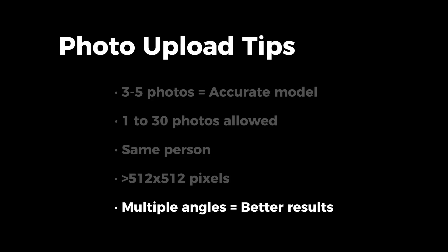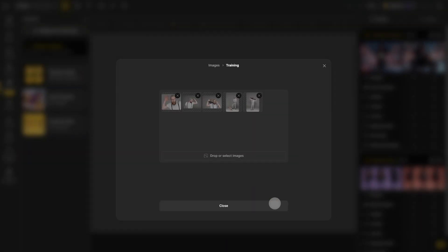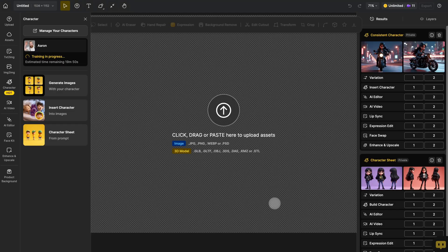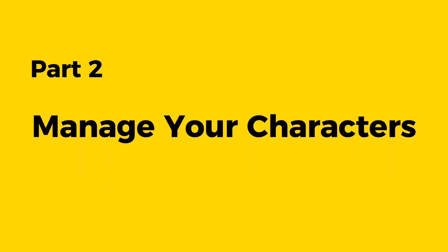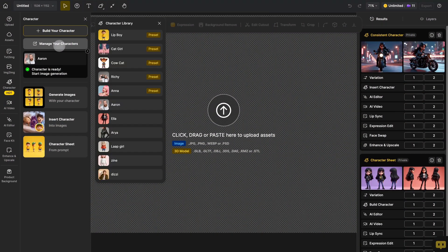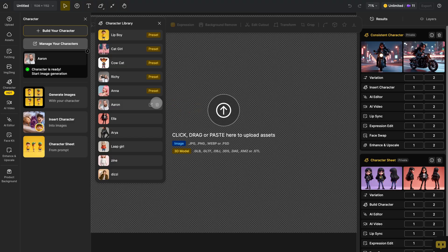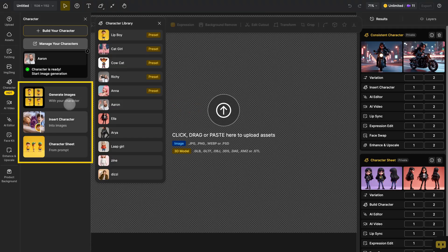Also, uploading images with different shots and angles will give you better results. Once you've uploaded your photos, click start training and close the window to wait for the build to finish. If you want to view and manage the characters you've built, click manage your character. Here, you can click the edit icon to rename, delete images, or add more reference images. Click save to retrain your character, or click the trash bin to delete the character. With these character features, you can use any of your created models for further creative work.